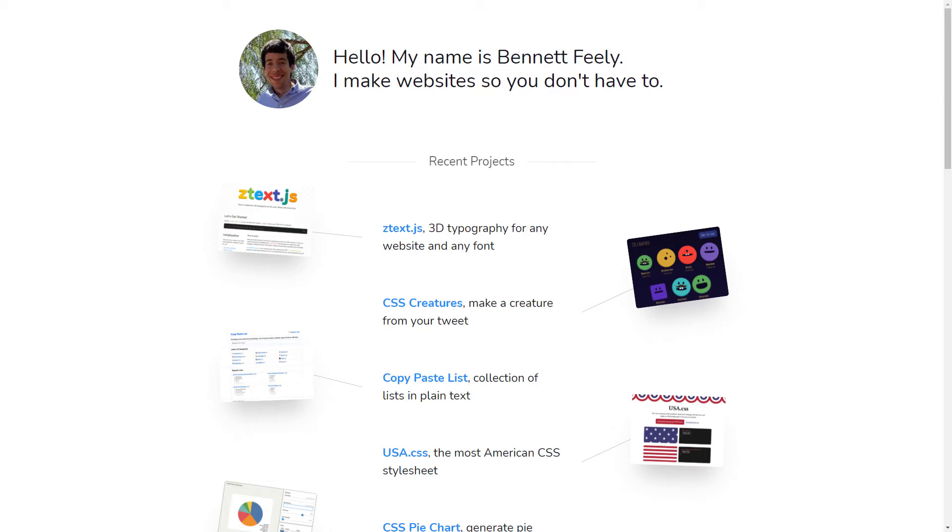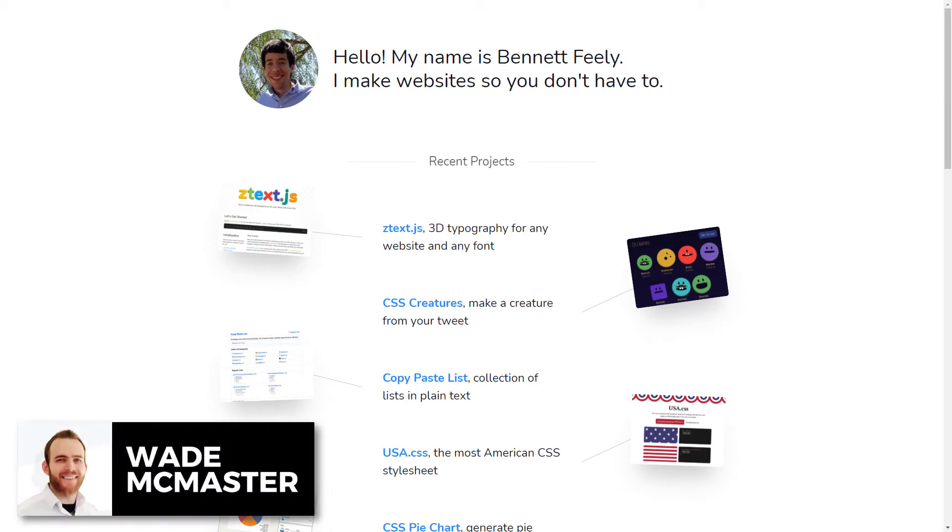Hi guys, it's Wade McMaster here. In today's video, I'm actually going to be showing you something a little bit different, something that's pretty cool that you can use on your website called Clippy.